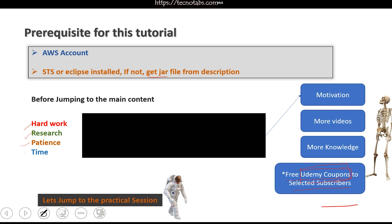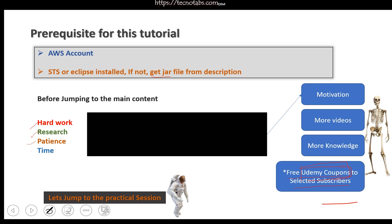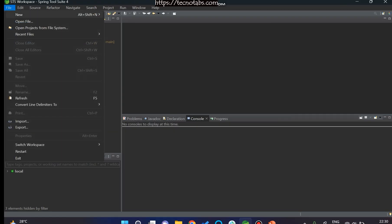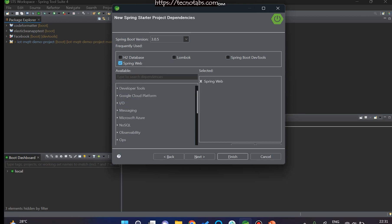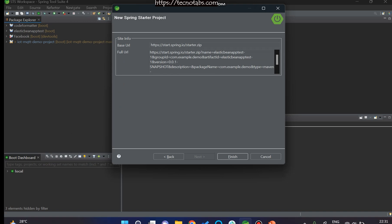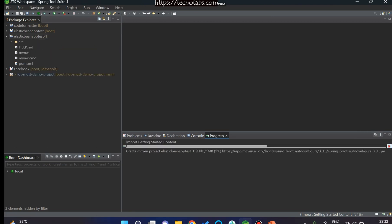Let's jump into the practical session. We are in STS and we're going to make a Spring Boot application. We'll move through this quickly to focus on the main content. You can set the name — I'll call it 'demo' — the packaging as JAR, language as Java, Java version 11. I'm leaving the group and artifact as default, and clicking Next. We'll use only one dependency: Spring Web. Click Finish and the project will launch, downloading all required dependencies.